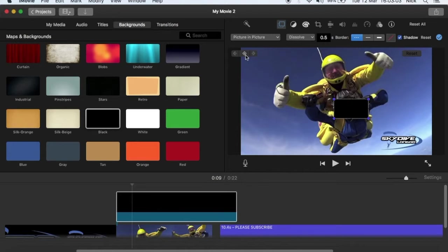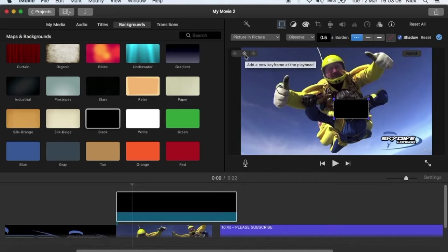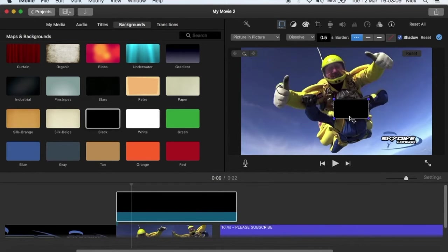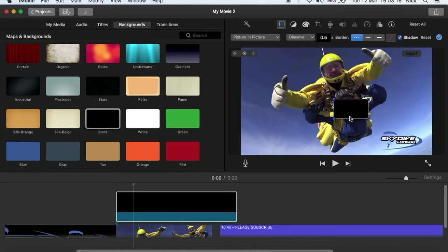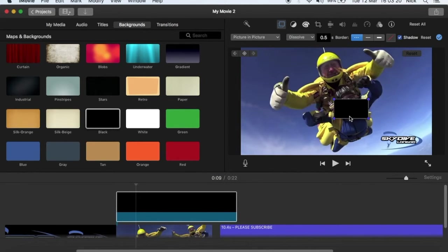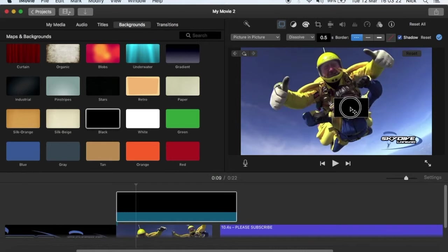Now what you need to do is click on this button, it's a keyframe, click once on it. Now using your keyboard, use the right arrow just once and you'll see the video starting.